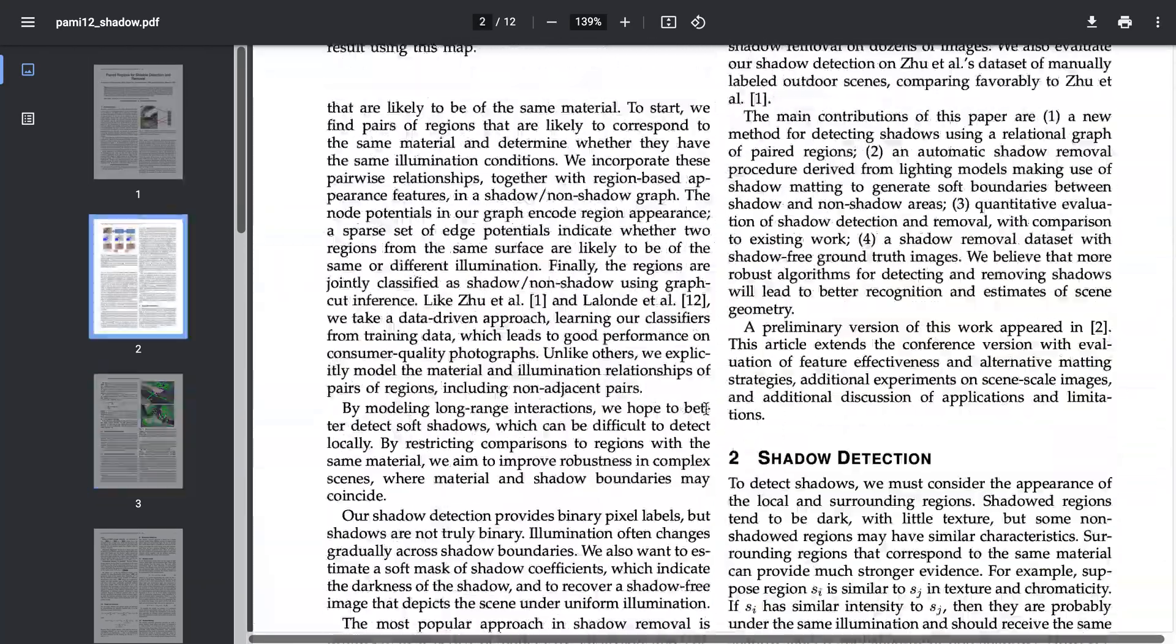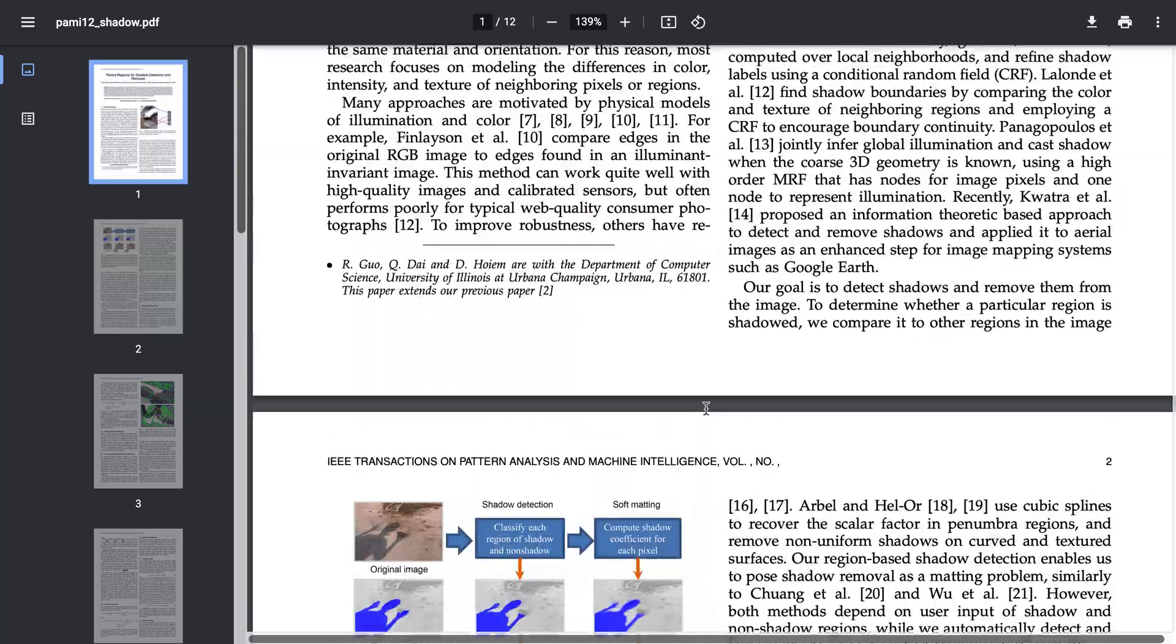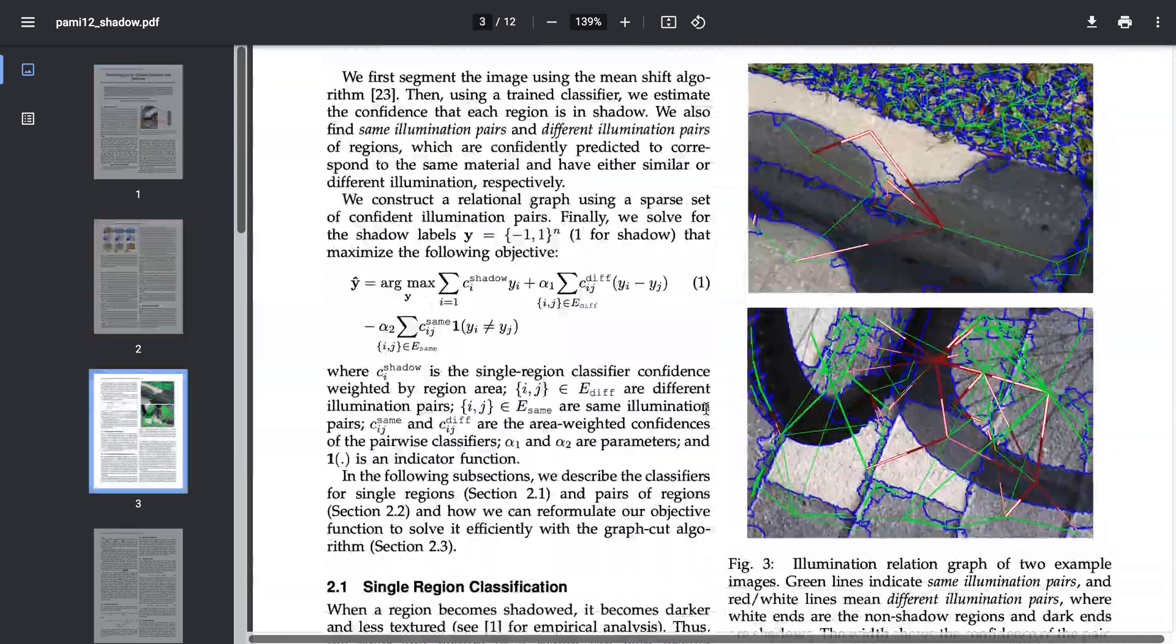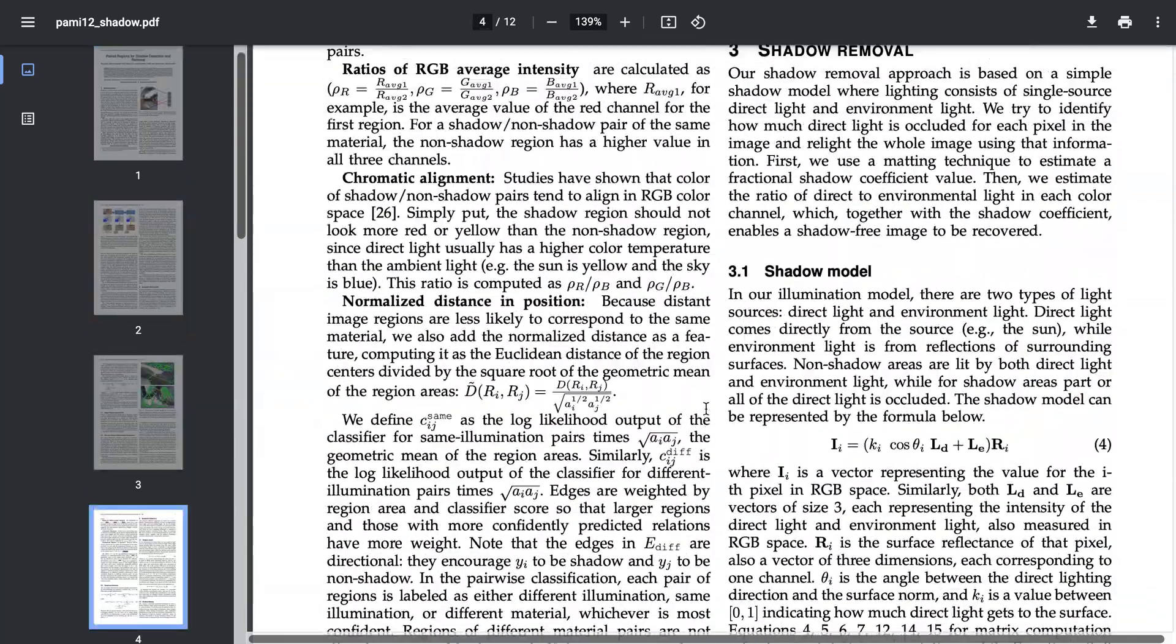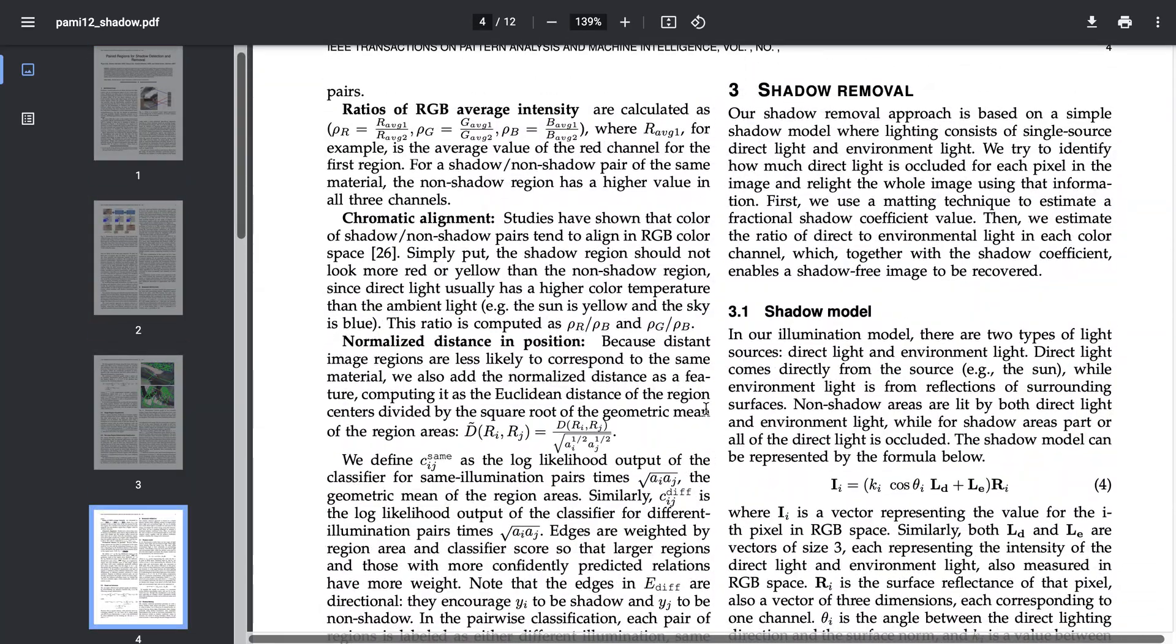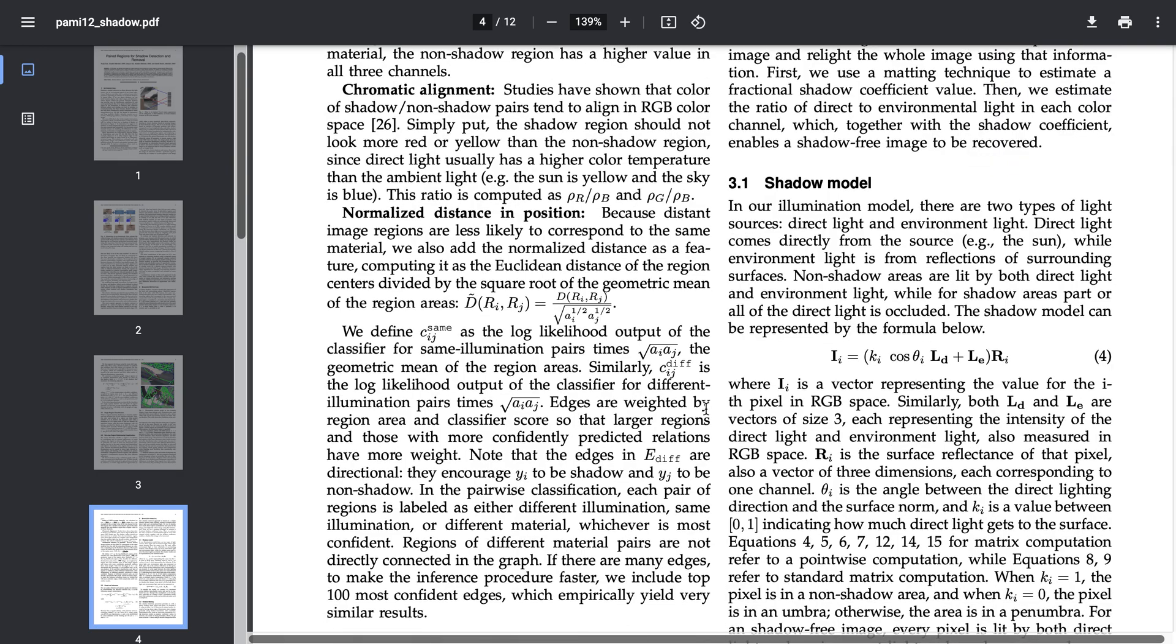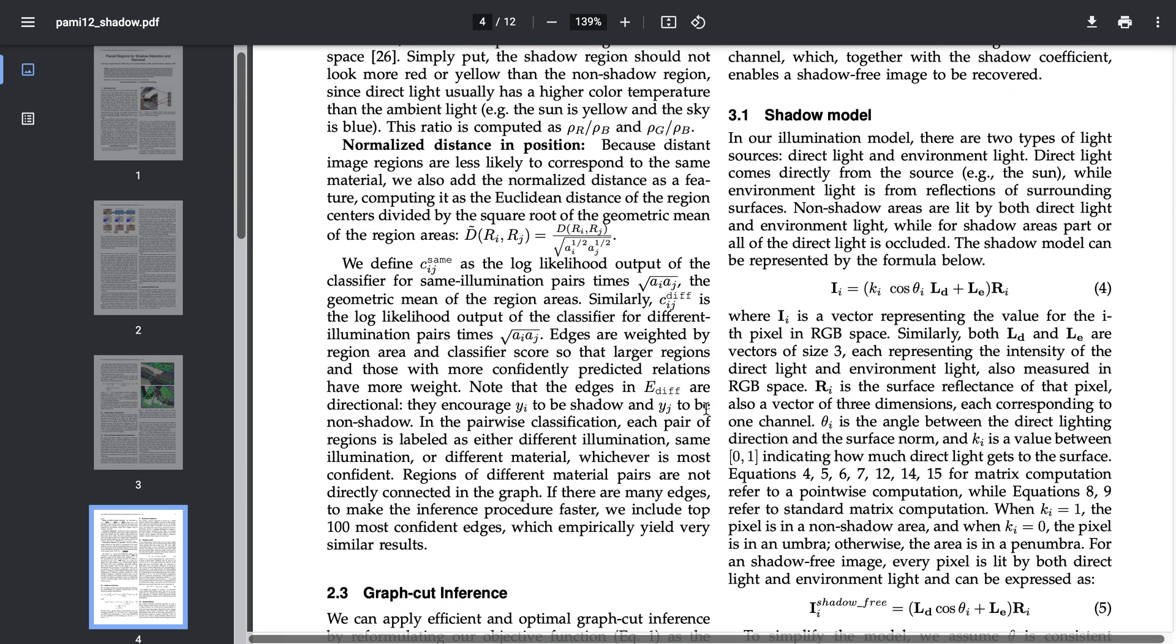We won't be doing shadow detection here, we will just be doing shadow removal. Let me first explain the shadow model. In this shadow model we are considering two light sources.